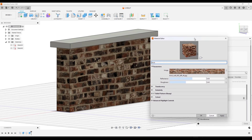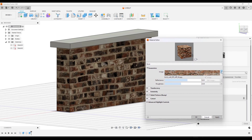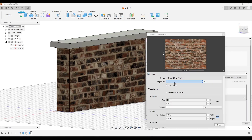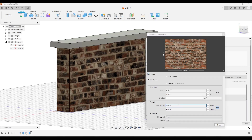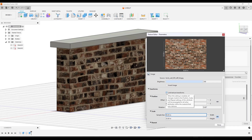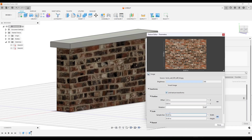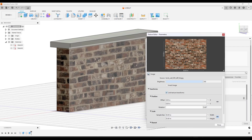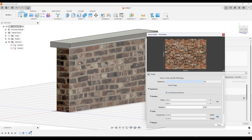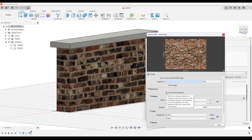Now let's make some adjustments to this brick material. I'm going to adjust the size by going into the Edit Image dropdown. I can adjust the sample size to make it smaller. One important thing: make sure you check the box for 'Link Texture Transforms' because we're going to load in other maps for reflection and bumpiness. If you don't check this box, adjusting the scale on the diffuse won't apply to the other maps, and your texture will look really off. Make sure that box is checked — it should be, but just verify.